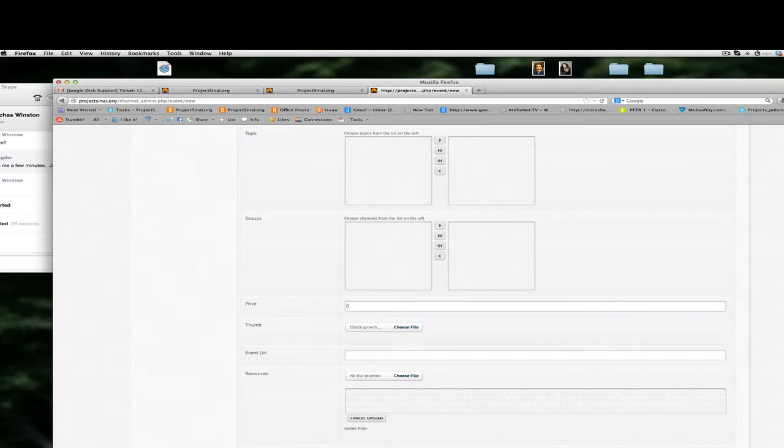To attend and what happens at that point is you as an administrator will automatically get an email that says this person with their name and their email address wants to attend this event and you would have to approve them. We can show you how to do that in another tutorial. But for the time being we're going to select public. Show on Project Sinai home page, that is if you want to take this event and display it on the Project Sinai main page for other people that are not necessarily coming to your channel to see.